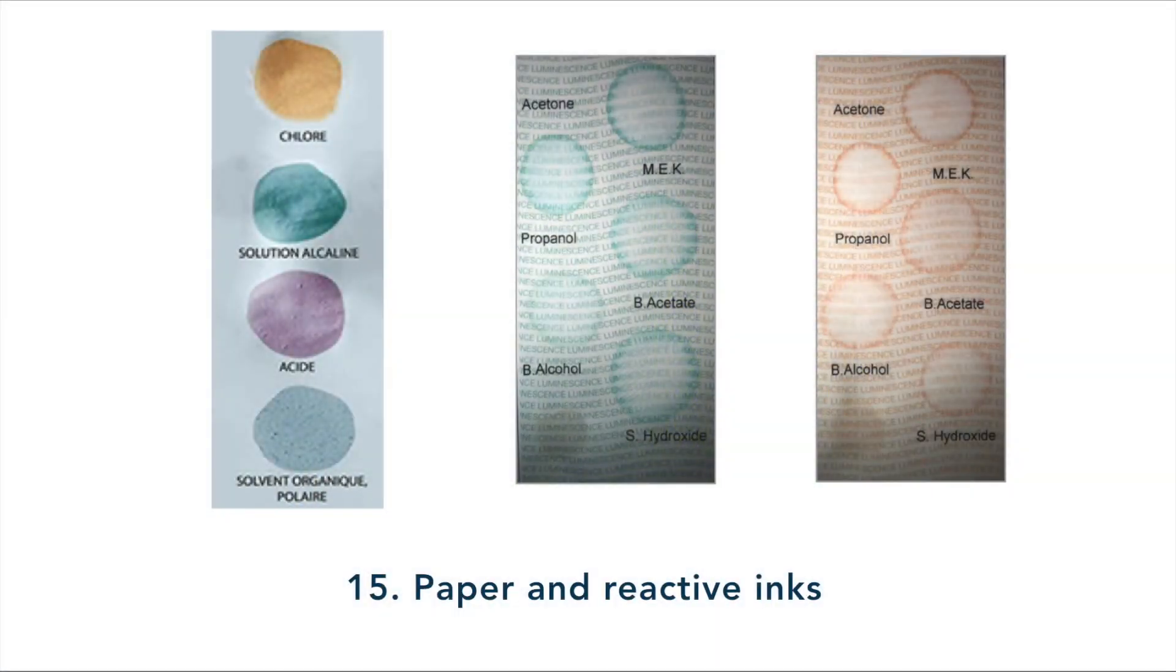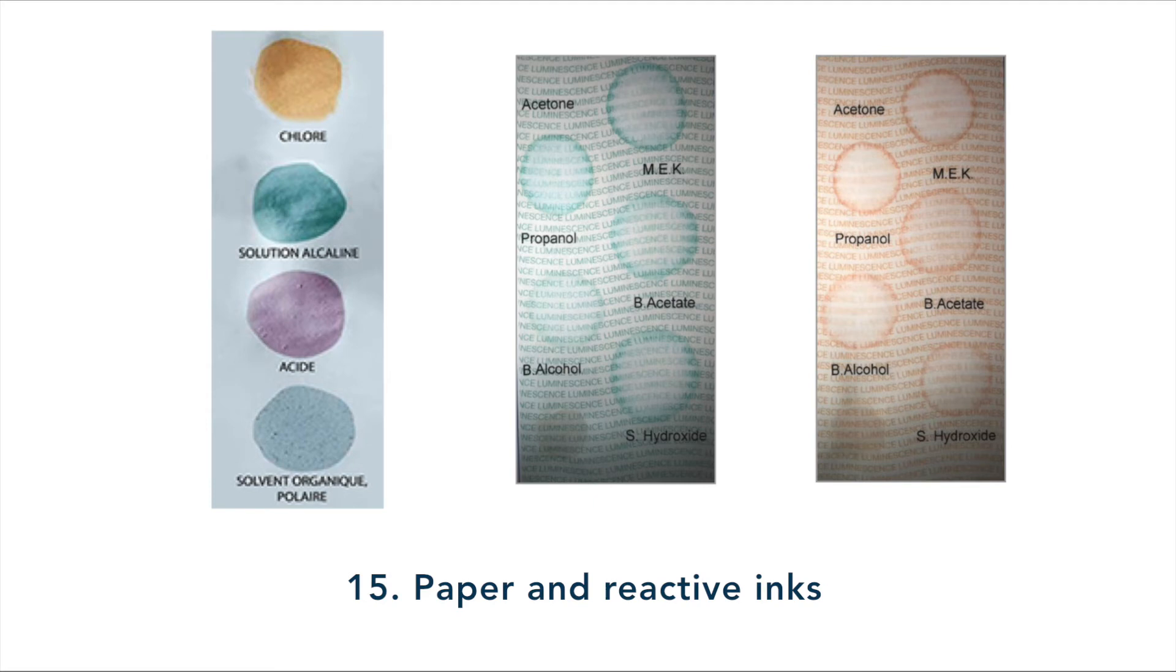A reaction is visible to the naked eye when an attempt is made to chemically erase what's on the paper. The paper reacts and leaves a different color trace with each solvent.